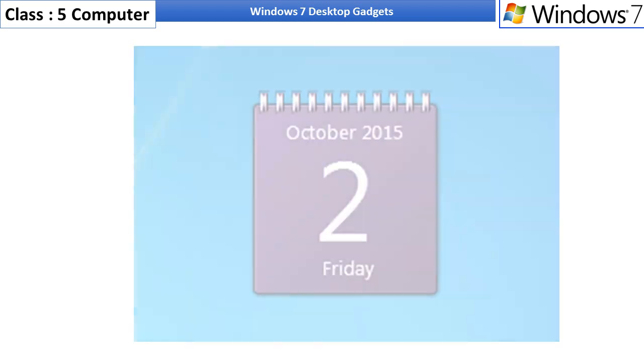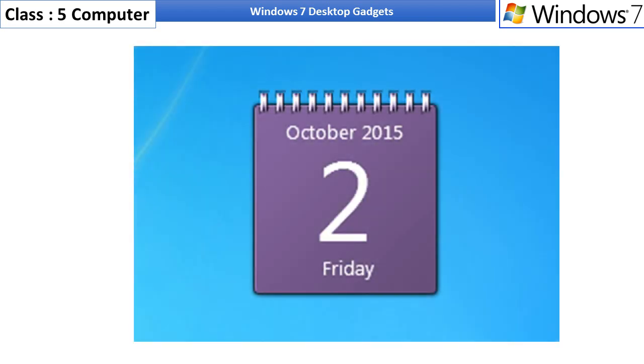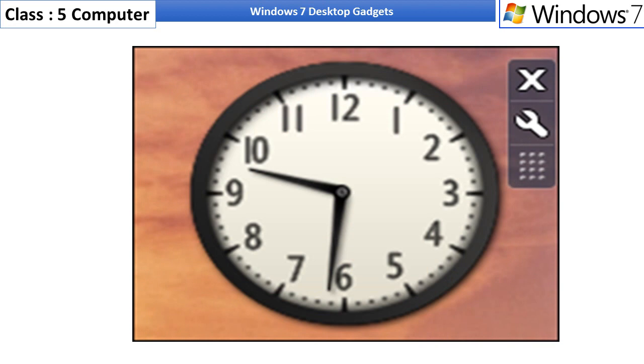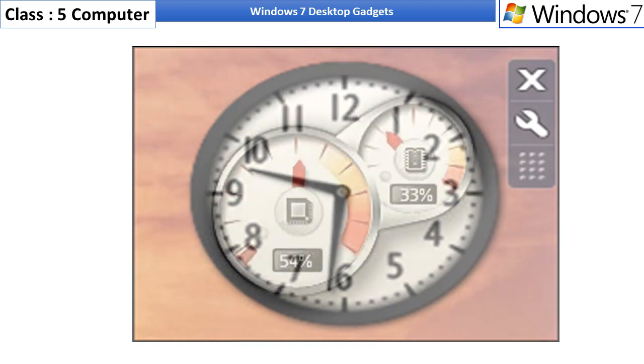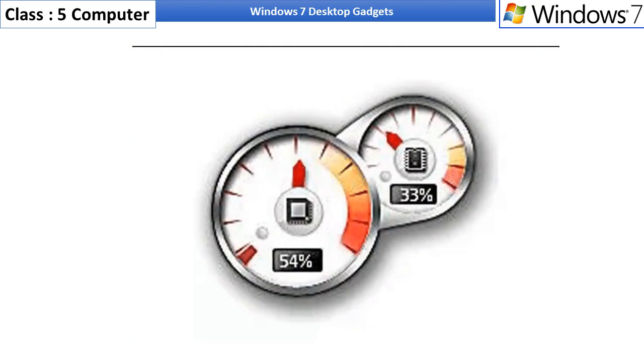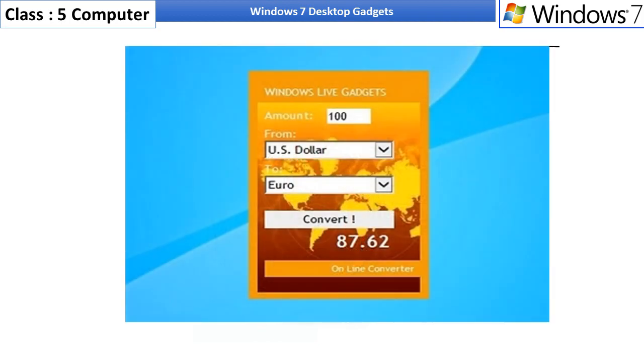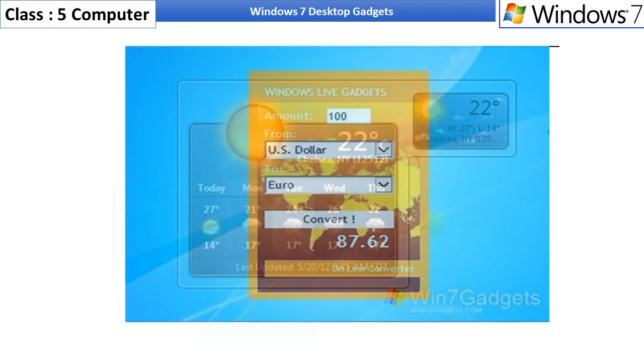Windows 7 gadgets are calendar, clock, CPU meter, currency, weather,